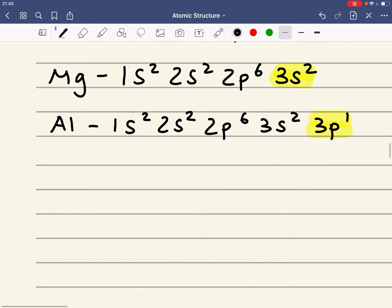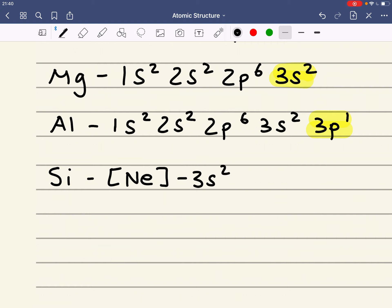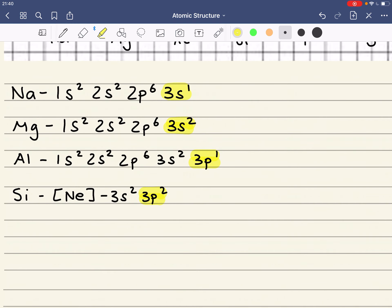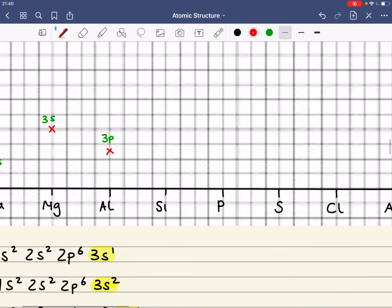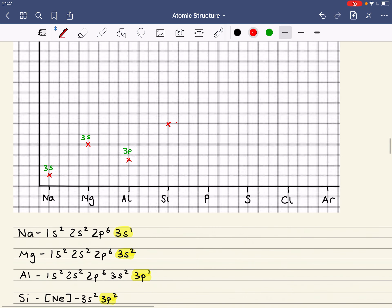Let's now have a look at silicon — I'm just going to write the shorthand. So it's neon, 3S2, 3P2. We can see that the electron in silicon is removed from the same energy sub-level as the electron in aluminium, but silicon's got a bigger nuclear charge, so it's going to be higher.